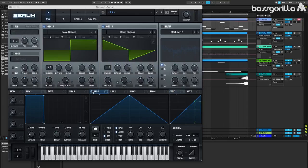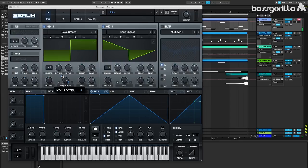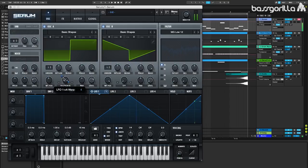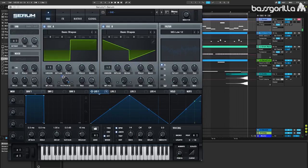I'm also going to throw LFO 1 onto here, we'll just drag that on, and I'm going to decrease that a little bit because right now it kind of sounds like a Pac-Man sound effect. We'll put it at 5 right there.